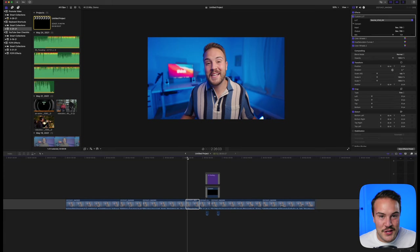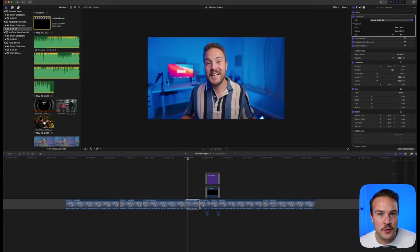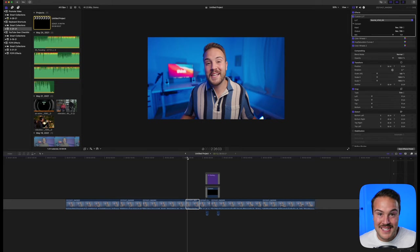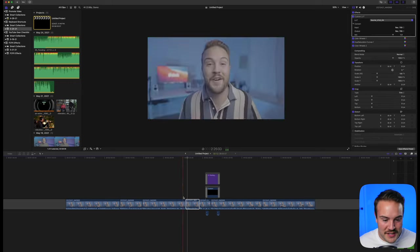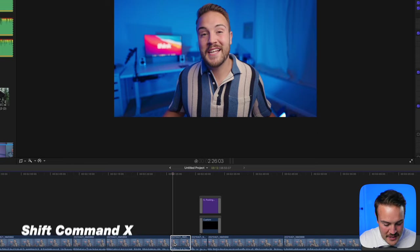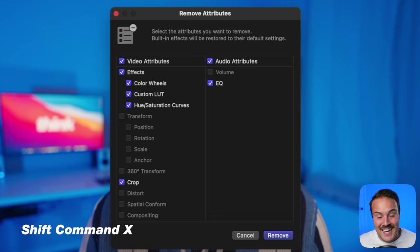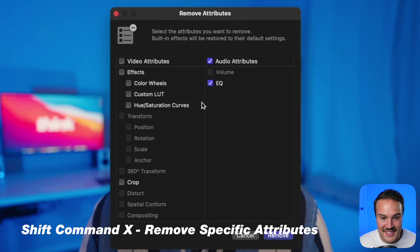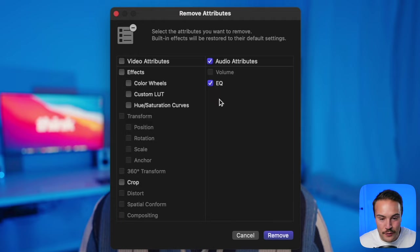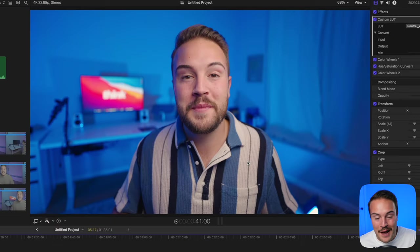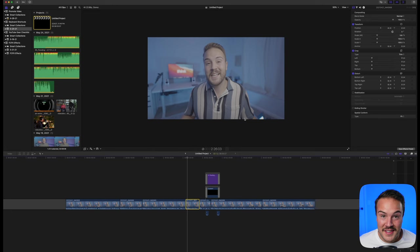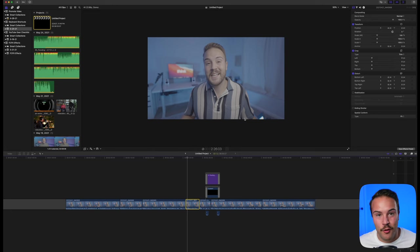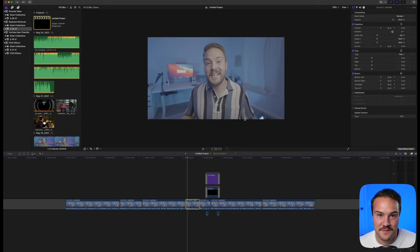If you've copied effects onto all your clips but want to change something, instead of going clip by clip, select all the clips and hit Shift Command X to remove attributes. Select what you want to remove, like the EQ, and hit remove. These tools work best in bulk when selecting multiple clips.